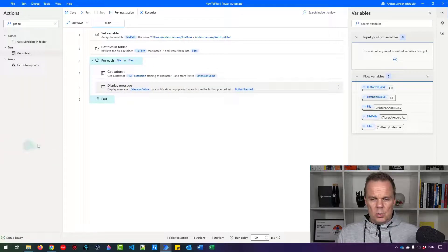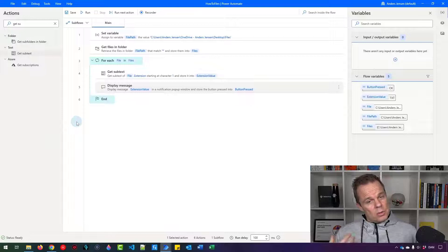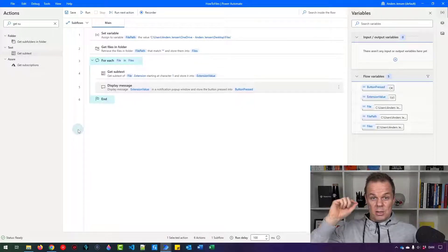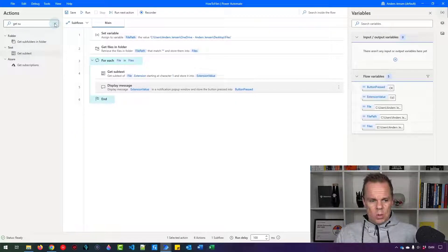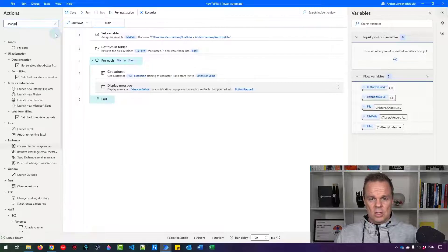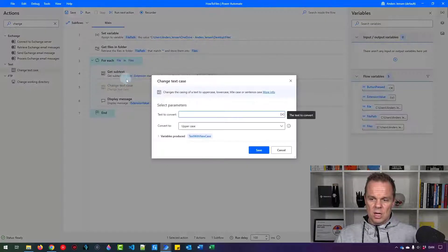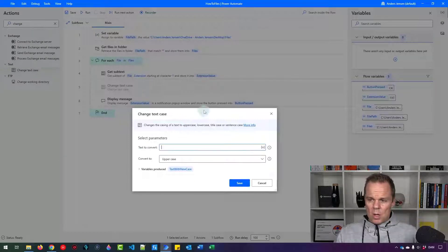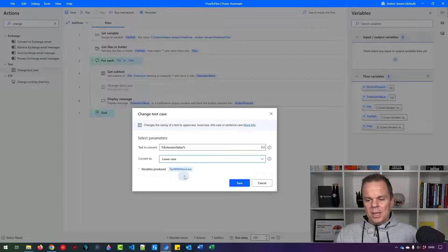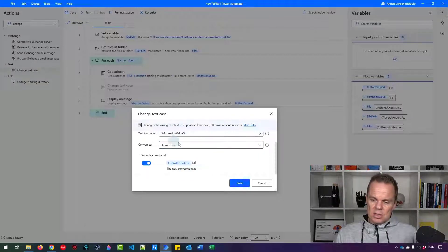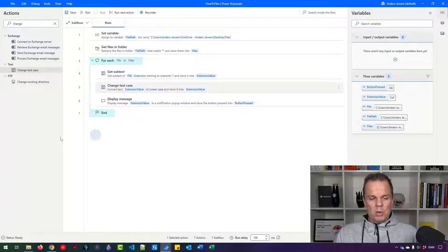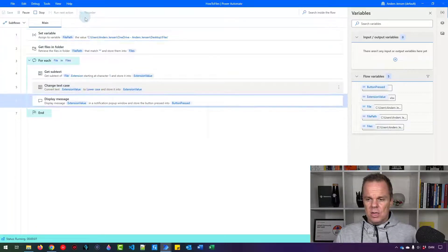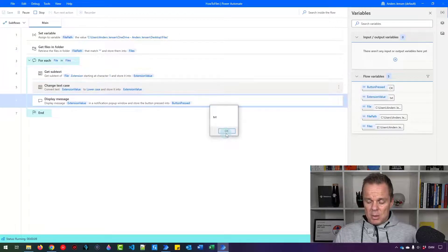We also want to convert every extension to lowercase so we can compare them more reliably — there should be no difference between capital and non-capital. Find 'Change text case' and drag it in right after 'Get subtext'. The text to convert is the 'extension value'. Convert to lowercase, and save the result back to 'extension value'. Now we have removed the dot and converted to lowercase — xlsx, docx, and so forth — no difference in capitalization anymore. We can now start comparing them and moving files to new folders.